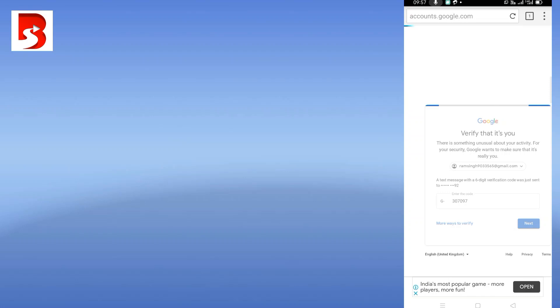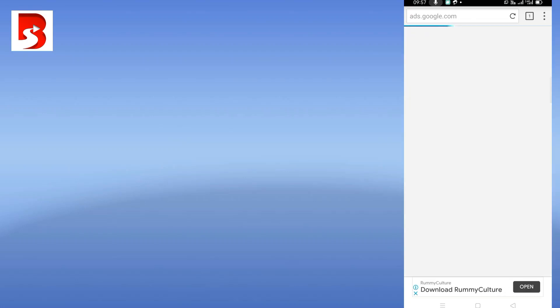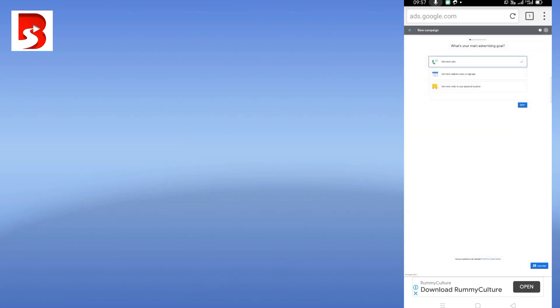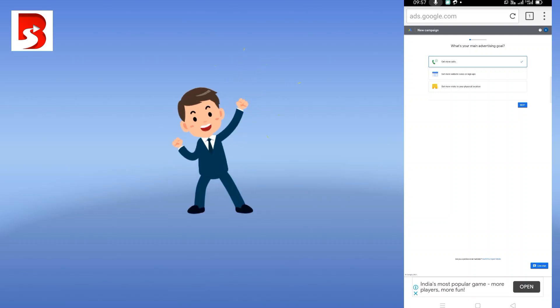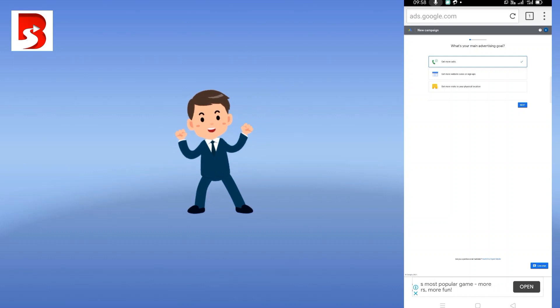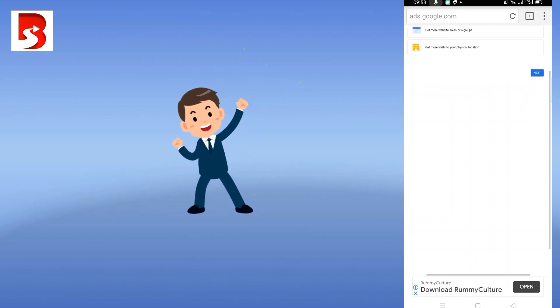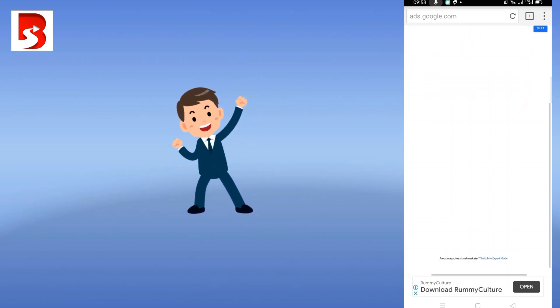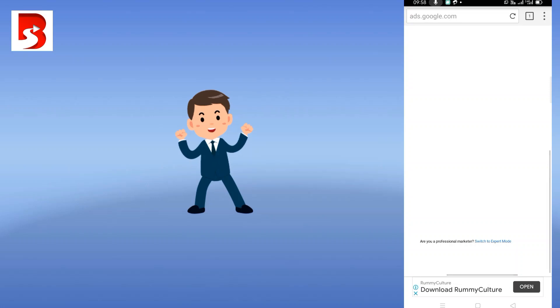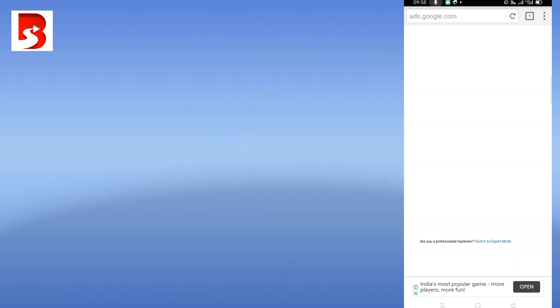At times this can be really frustrating, but when you're trying to do it from a mobile phone you don't have any other options. So finally I have logged in. Here you don't have to select any of these three options - you need to scroll down and then you see this 'switch to expert mode,' you click on this.